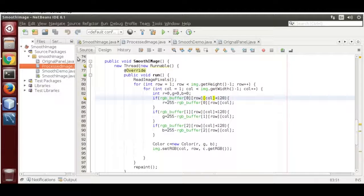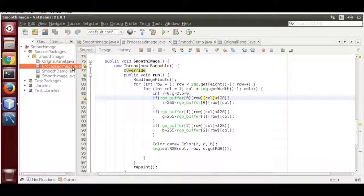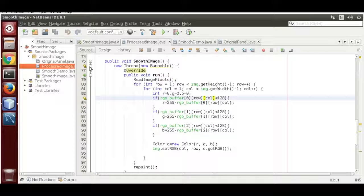In this project we are going to process the image using ProcessImage.java. You will find this file in the previous vlog project.